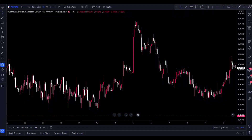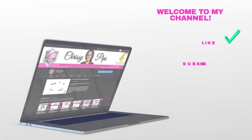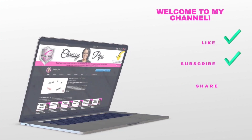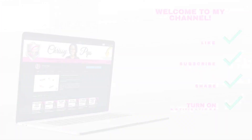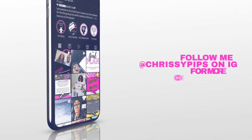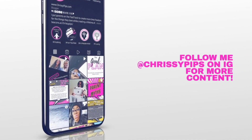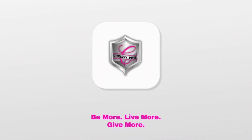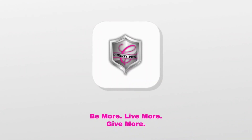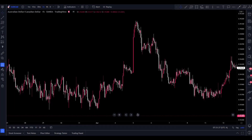Hey cousins, welcome back to the channel. It's your girl Chrissy Pips. In today's video, we are going to cover the who, where, what, when, why, and hows of backtesting. This is advanced backtesting, and I'm going to show you an example of how I backtest using the FIB strategy that I have learned.